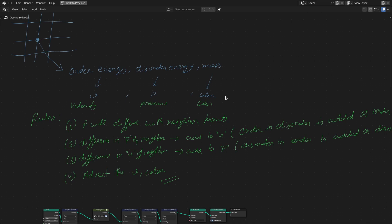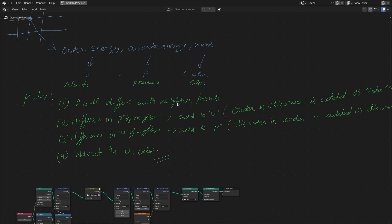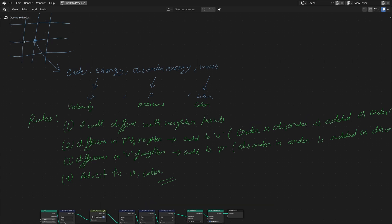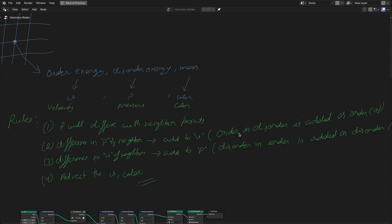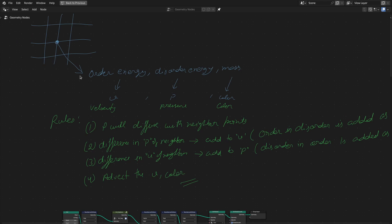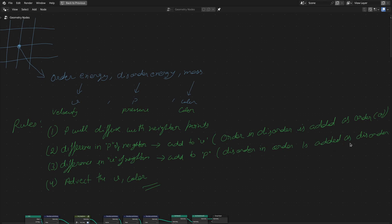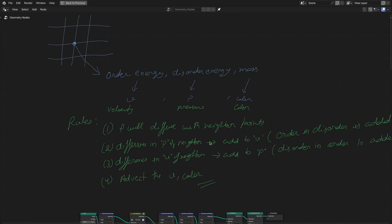We are going to use these terms: velocity, pressure, and color. The first rule is that pressure will diffuse with the neighbor points — this point will get the average pressure from the neighbor points. The second rule is that the difference in pressure of the neighbor points is added as order. The third rule is that the difference in velocity of the neighbor points is added as disorder to the pressure. And in the end we adapt the velocity or color by looking backward in the velocity direction.